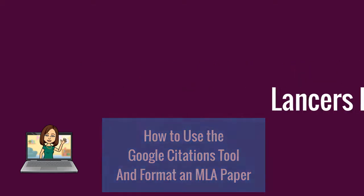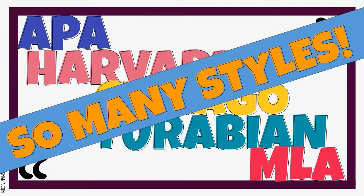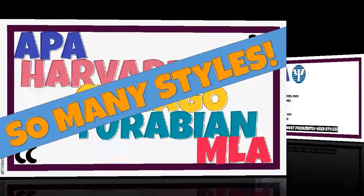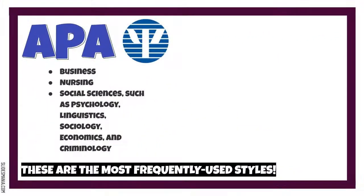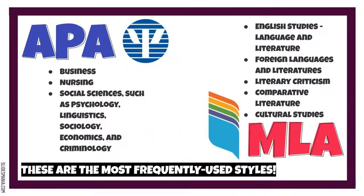You're probably wondering what the MLA style is exactly. There are several different ways to cite sources depending on the discipline of your research. In sciences and social sciences, the APA or American Psychological Association style is used. In the humanities, like your English class, the MLA or Modern Language Association format is used.